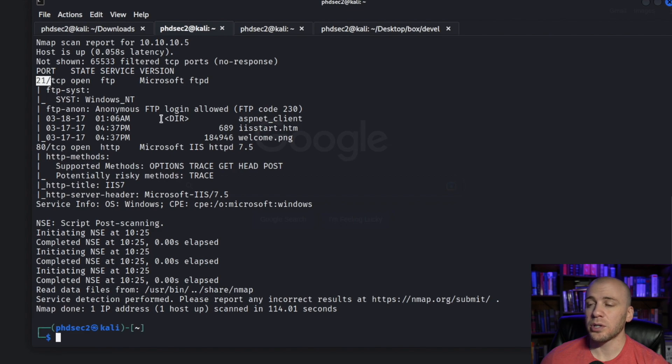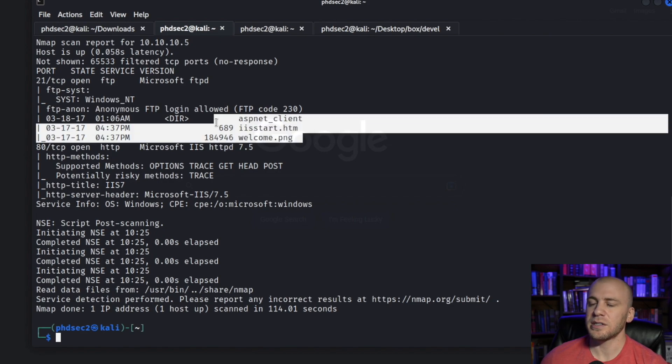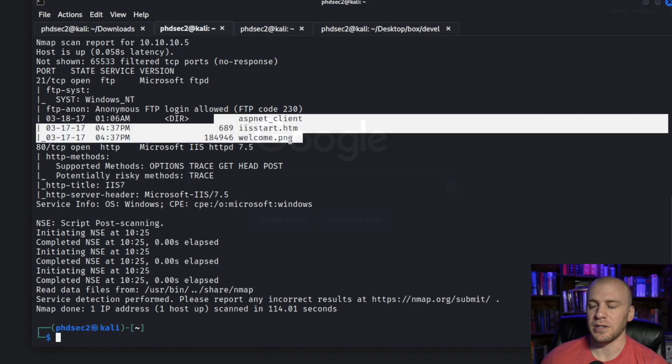We have port 21 right here and it tells us anonymous FTP login is allowed, and it even lists the files for us that are on the FTP server.